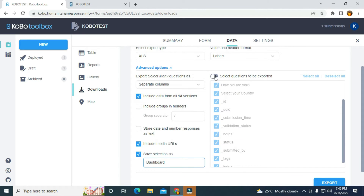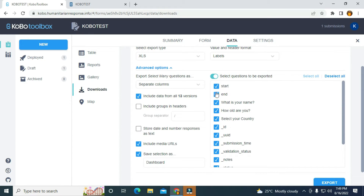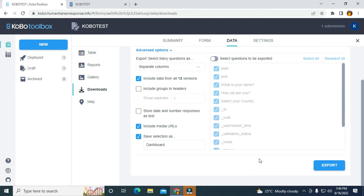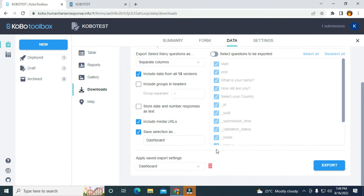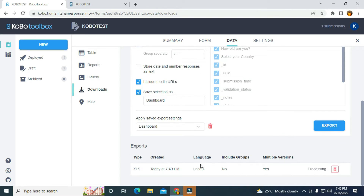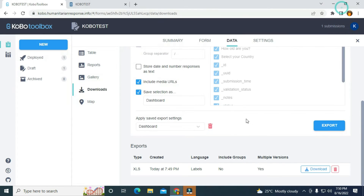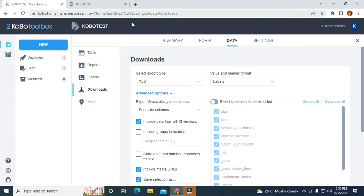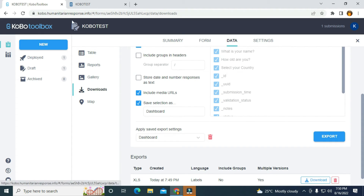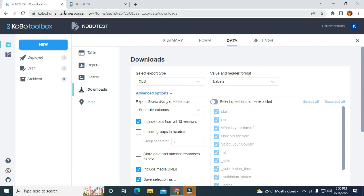After naming it Dashboard, I can actually select the questions I want to display in Google Sheets, but I'm going to leave it as is. The next thing is to click on export. You can see the form is loading, and I can also download the form. But what I need to do next is to look for the API of this particular form. I have the URL of the humanitarian response.